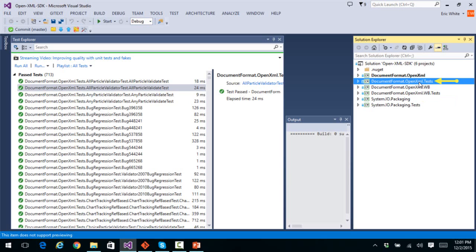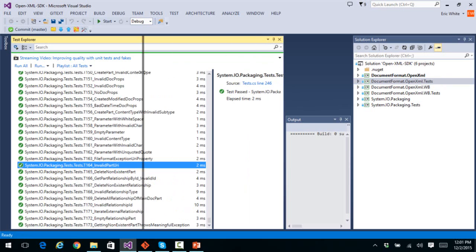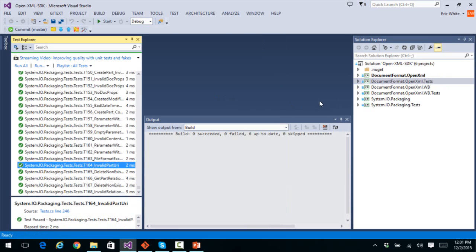So we've replaced it with this version of system.io.packaging. And we have a set of tests that run on the OpenXML SDK using the new system.io.packaging. And we also, for validation, we link with the old Windows base system.io.packaging. And we run the same set of tests on that. And they all must pass in order to see 713 tests pass over here. So there we have it. We've looked at the OpenXML SDK solution. It has these six projects in it. And I've explained what the purpose of each of these six projects are.